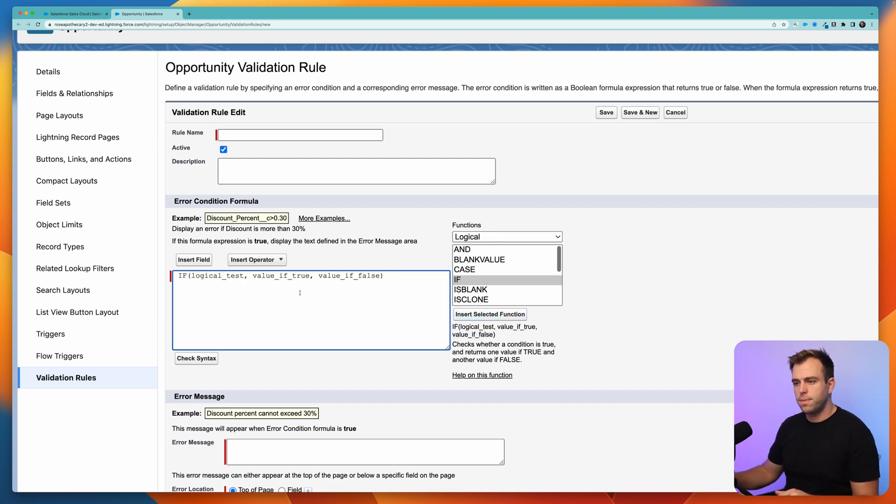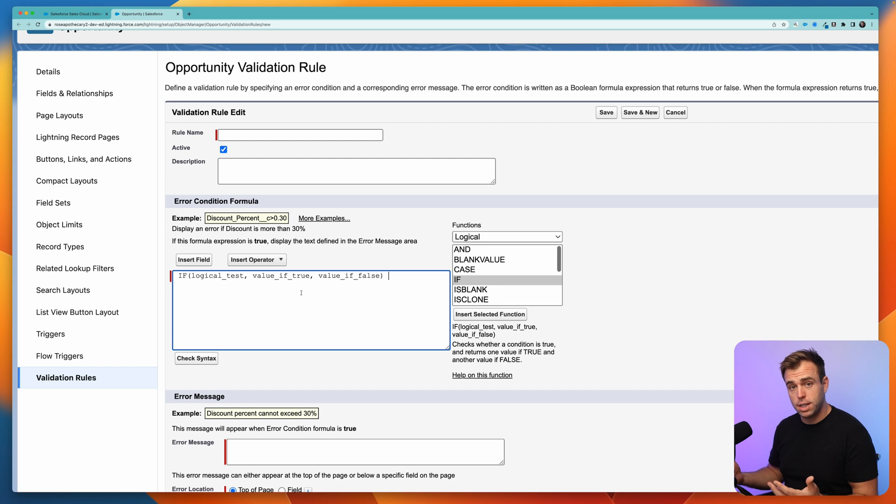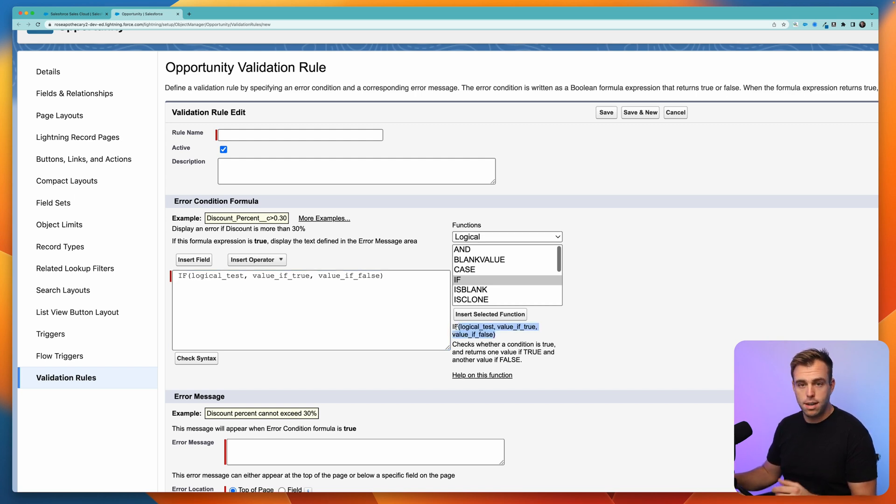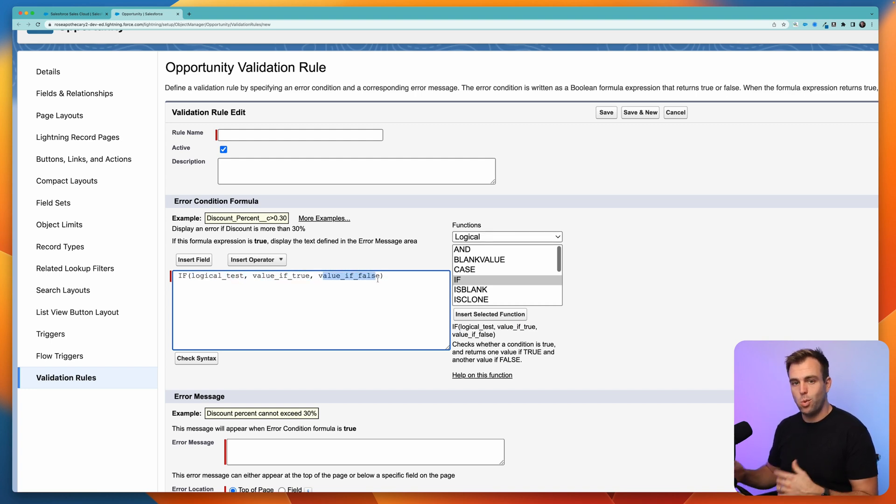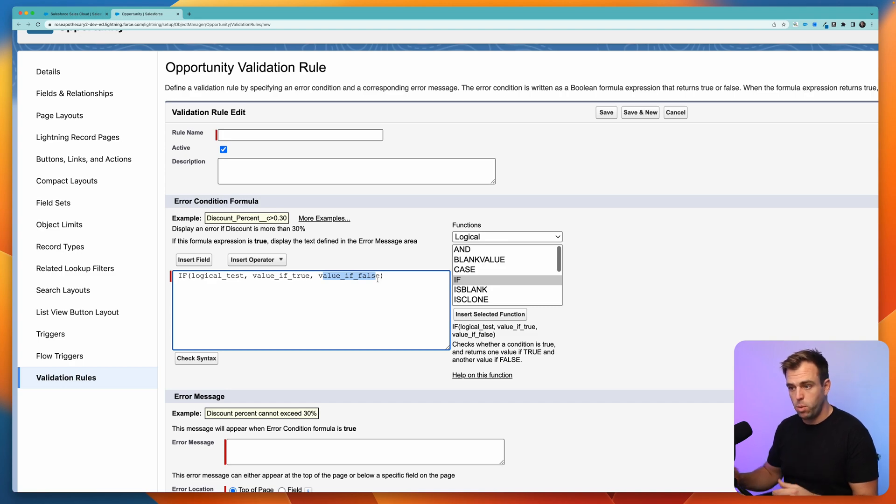I'm going to hit insert. Whenever you insert a function like this, it's just going to copy what we have right here on the lower right-hand side. Then it's up to us to replace these input placeholders with whatever we actually want the function to do, whatever input we want it to have.